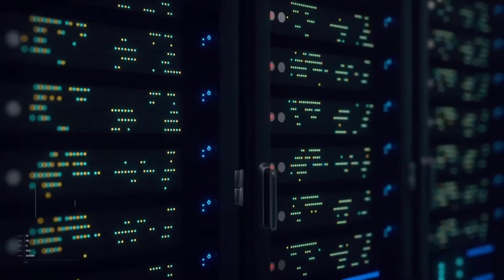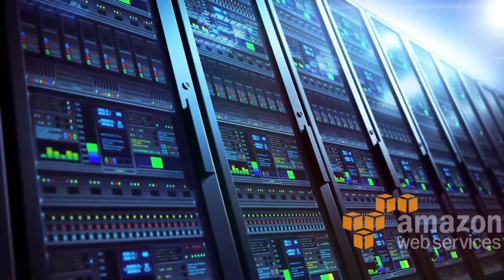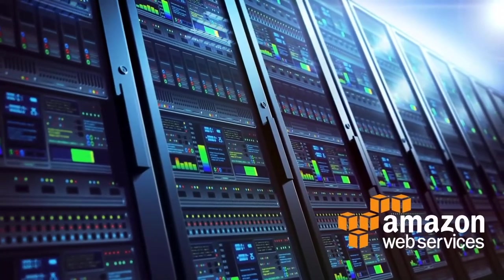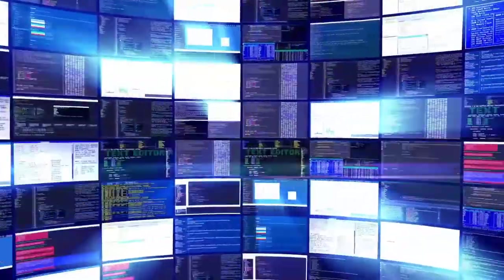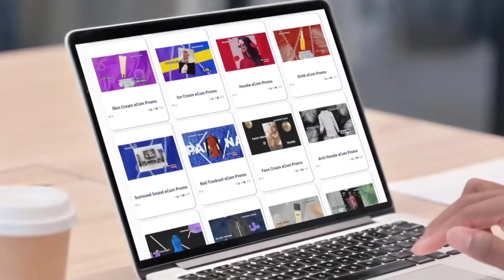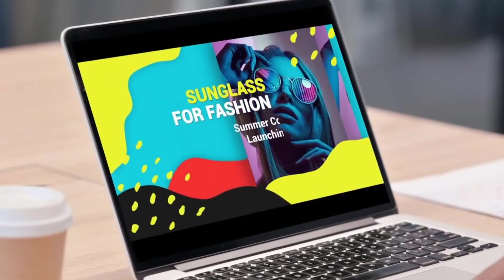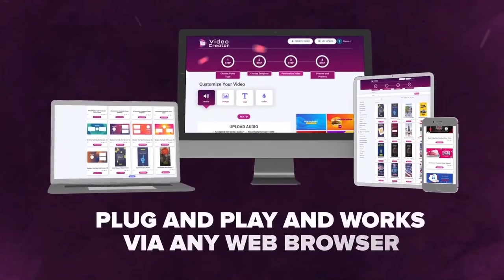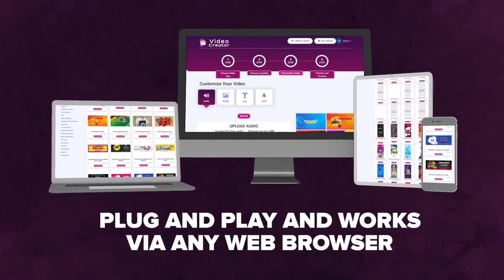Video Creator is hosted on the cloud, backed by Amazon's award-winning cloud architecture, so your videos get rendered in a flash. You never have to download or install anything on your computer. Video Creator is plug-and-play and works via any browser.